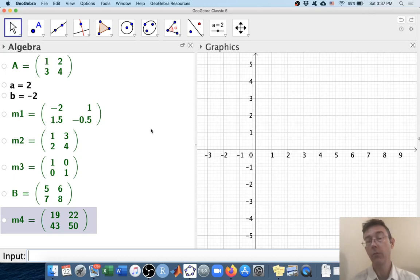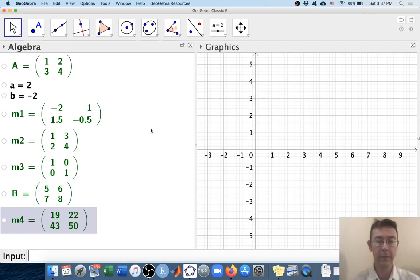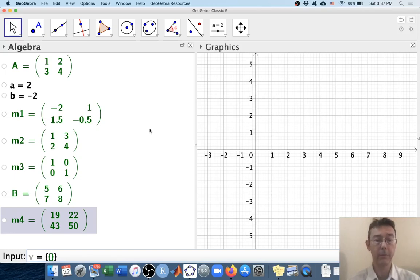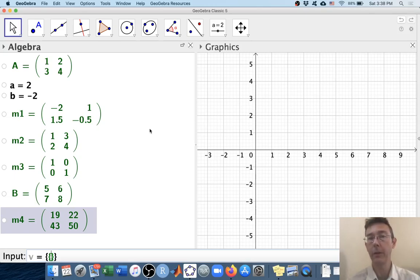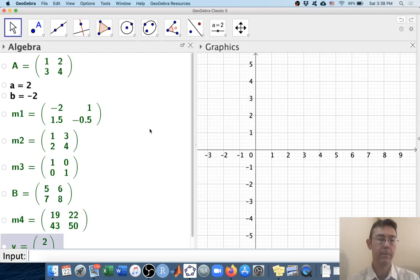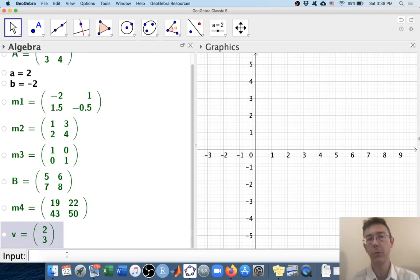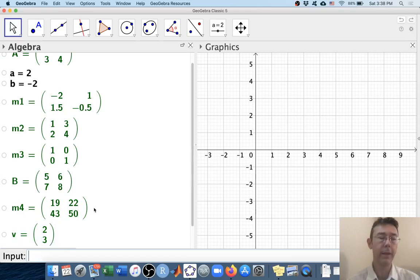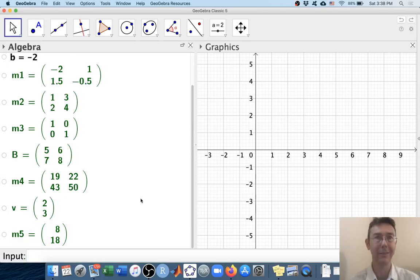Frequently, we might want to multiply a matrix times a vector. There are at least two ways to do that. First of all, we can just define the vector as a column vector. The notation is a little awkward because we have to enclose each element in its own set of braces, since they each represent a separate row. So for example, let's do the column vector 2, 3. We can see the column vector, with both 2 and 3 representing their own rows. Then we can do A times V, and it will evaluate that product exactly as we would hope.